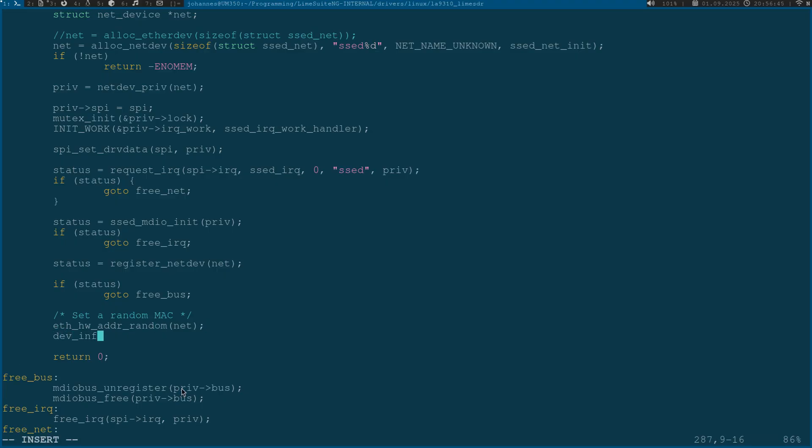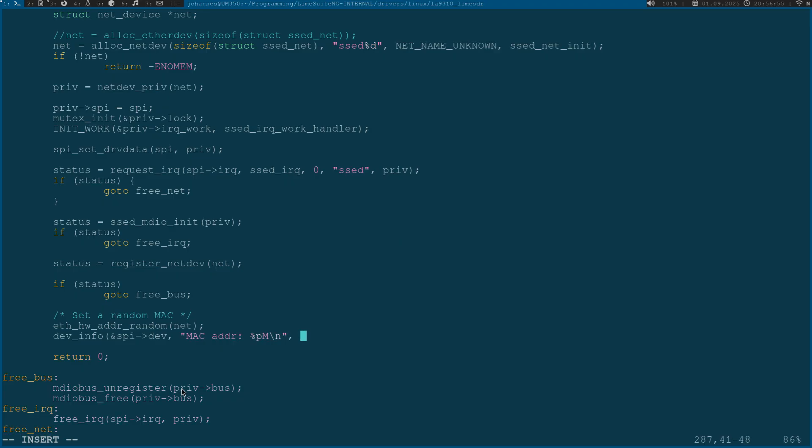Because I find it interesting maybe let's print out the address here. With %pM I can format the address as a MAC address and in the field dev_addr of the struct net_device we can find the MAC address.